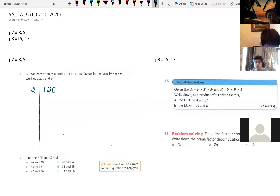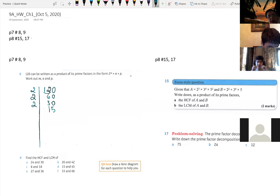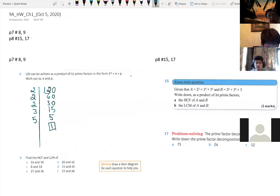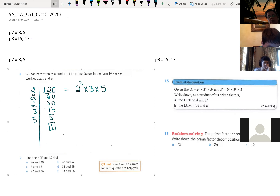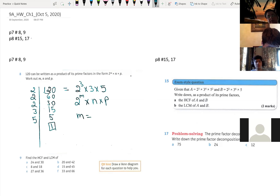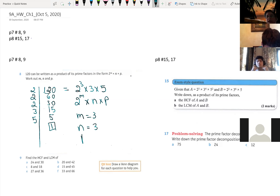I start with 2 because 2 is a prime factor of 120. 120 divided by 2 is 60, then another 2 gives 30, another 2 gives 15. I can't divide by 2 anymore — 15 divided by 3 is 5, and 5 is prime. So 120 is written as 2 to the 3 times 3 times 5, meaning m is 3, n is 3, and p is 5.